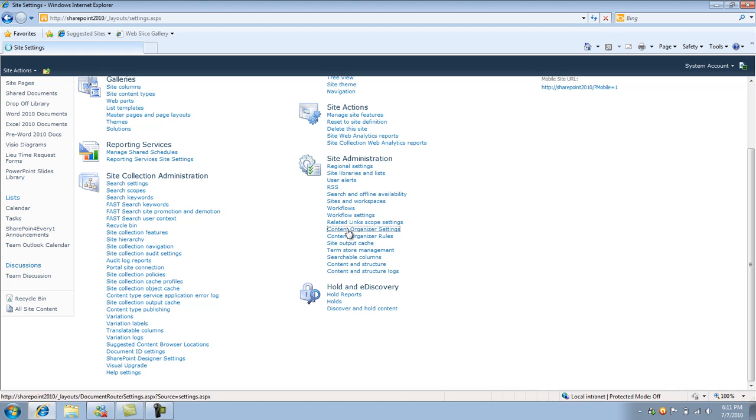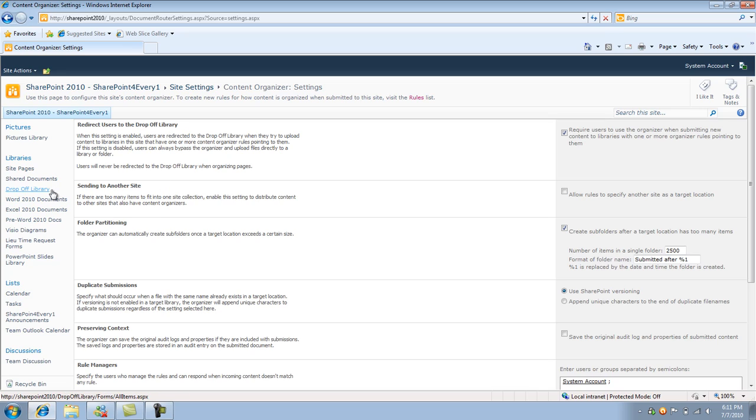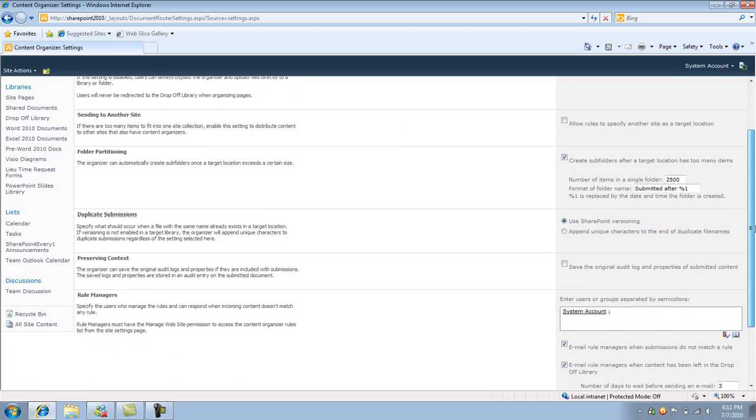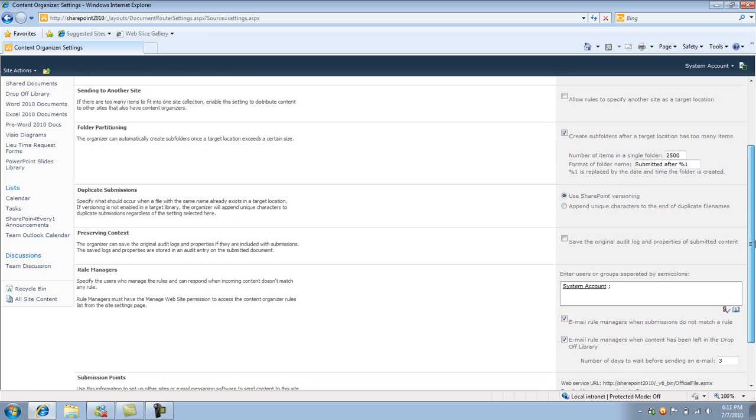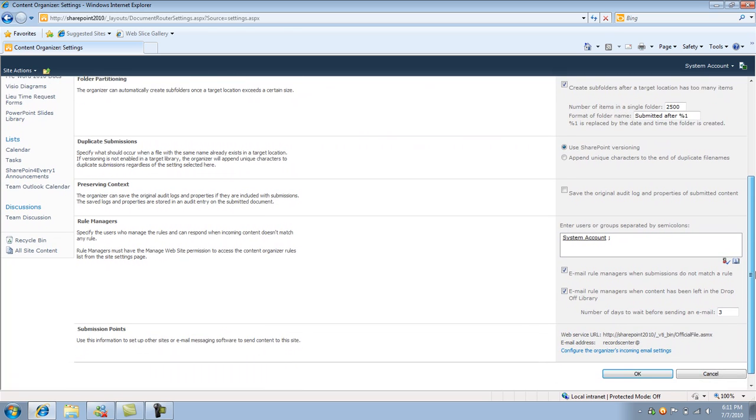So if I click on content organization settings, pretty much I can set exactly how I want the organization to be driven within this site. So I can redirect users to the drop off library. So when you enable this feature it creates a special library called drop off library and sending to another site. So I can allow it so we can have target locations off of this site and a bunch of other options here which you guys can pretty much go through when you guys enable it.